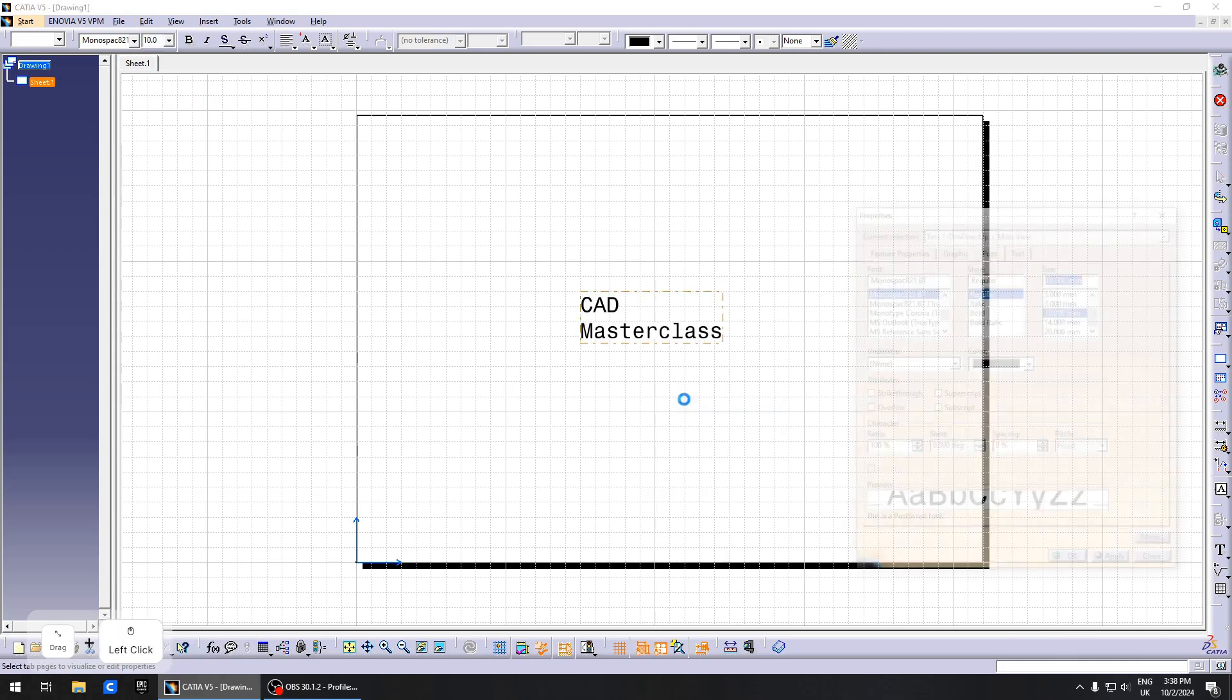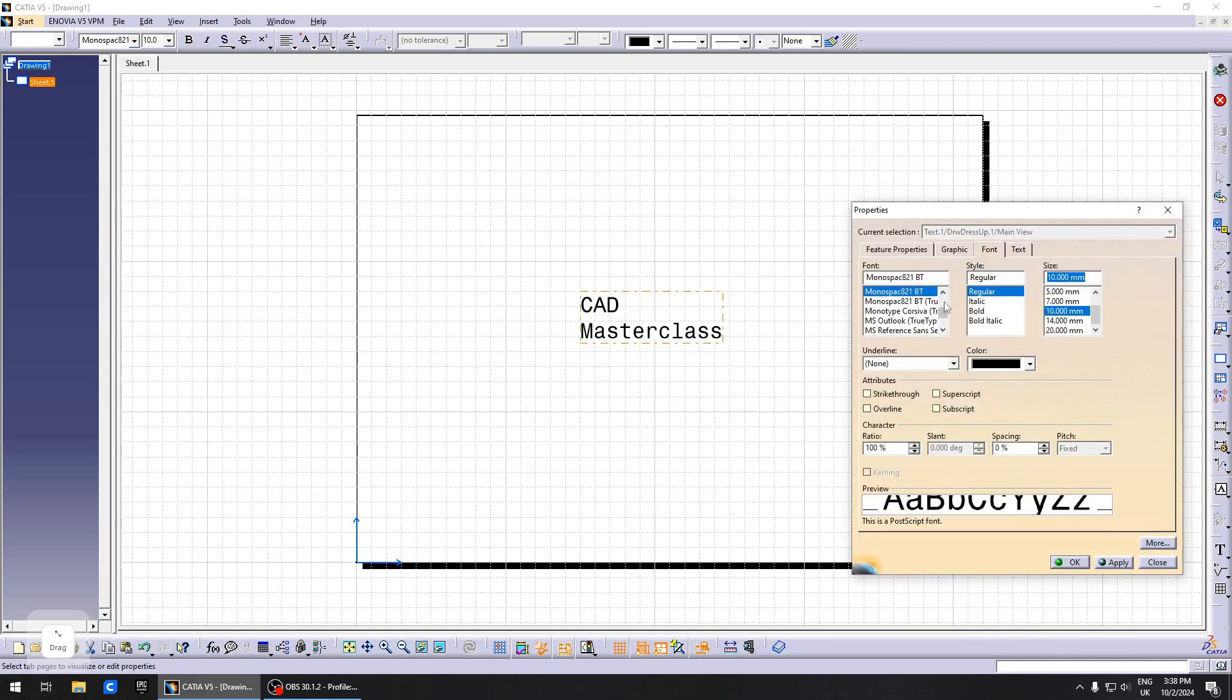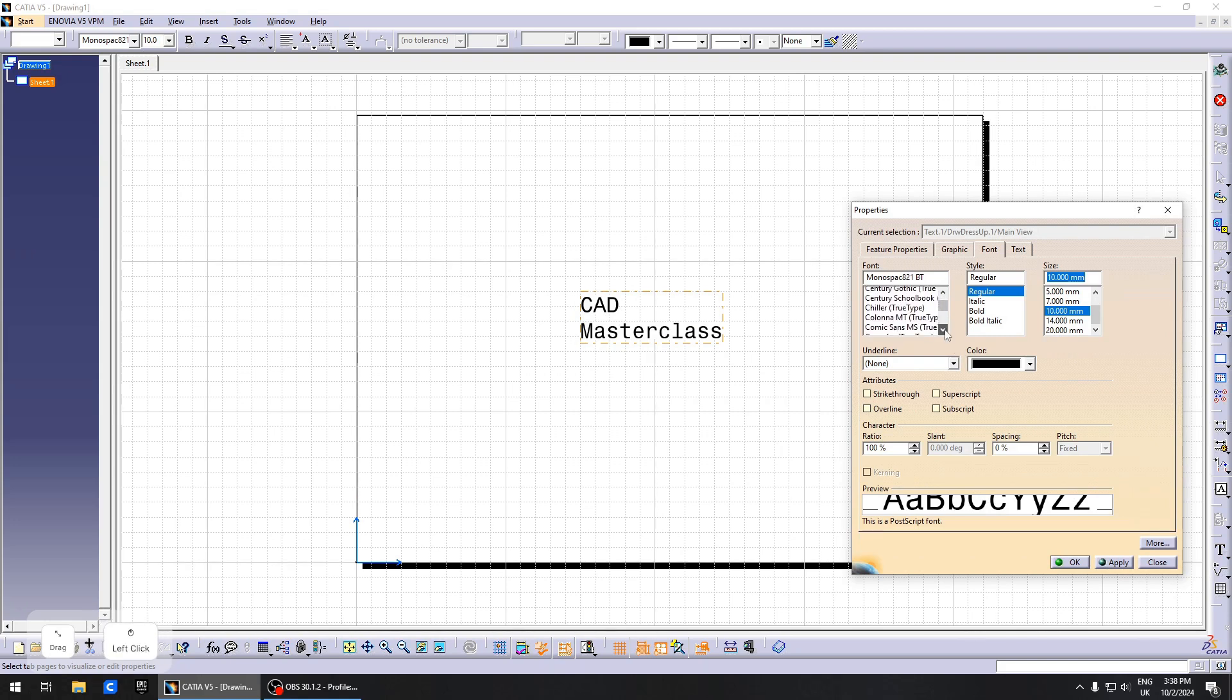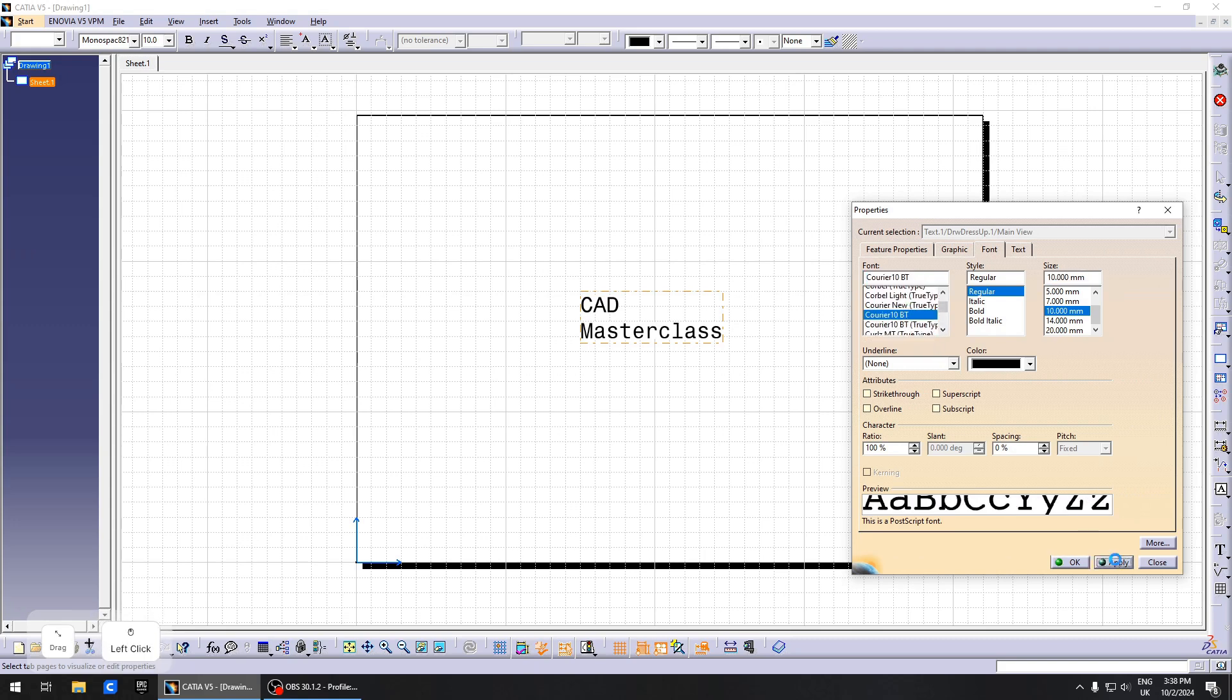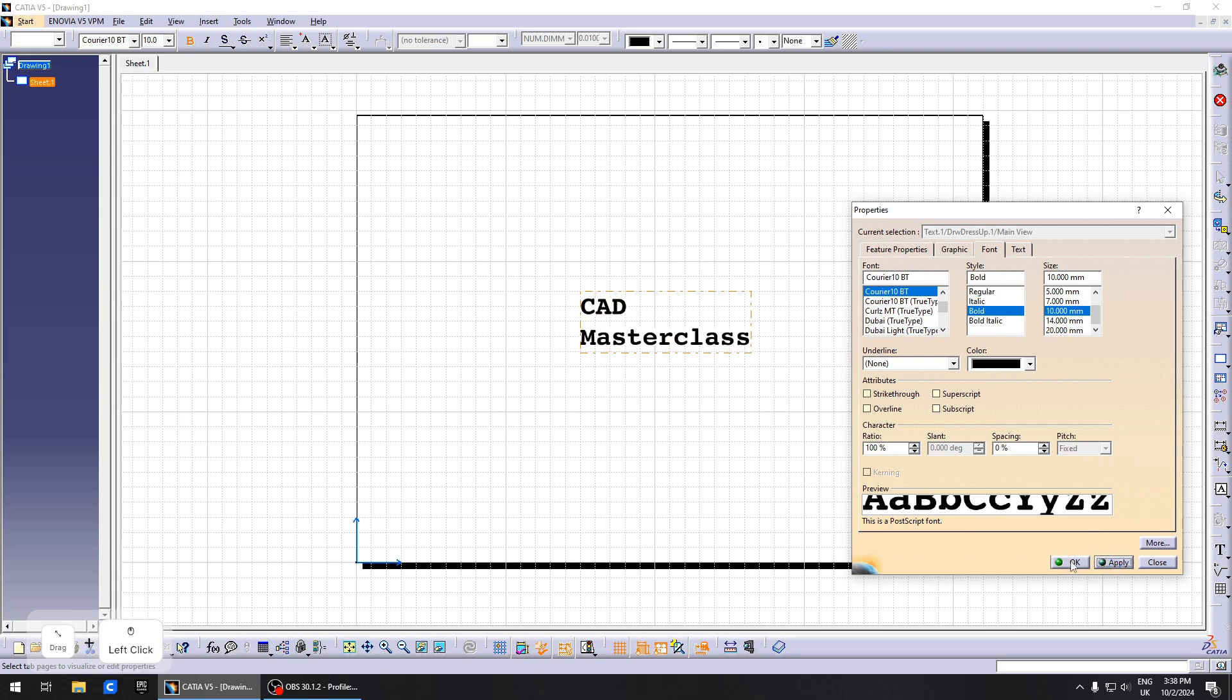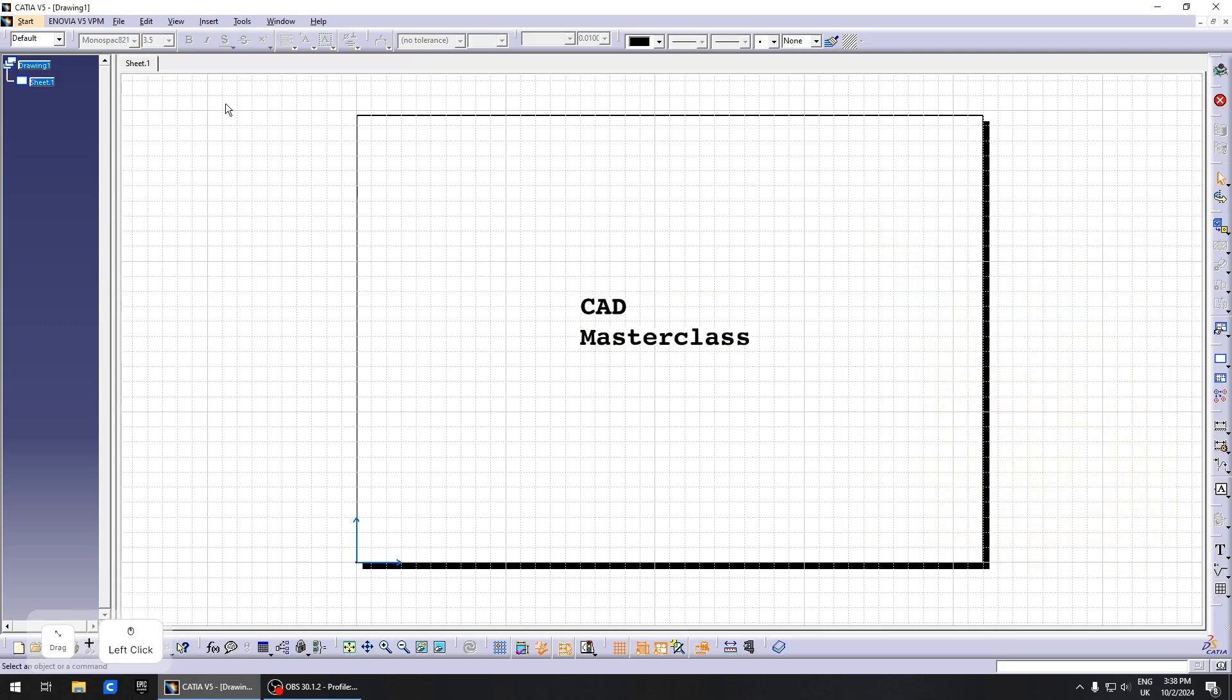Right-click, go to Properties, and here you can choose your font if you want. If you want to keep the same one, it's really fine. I like this one. Maybe make it bold.